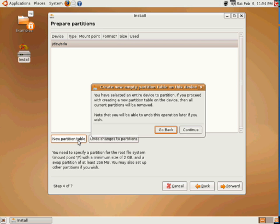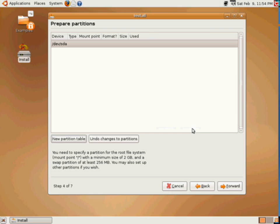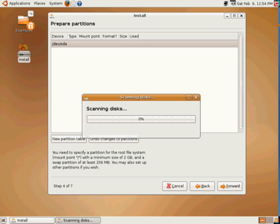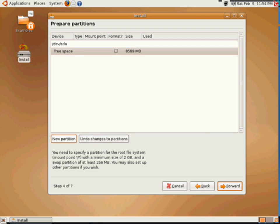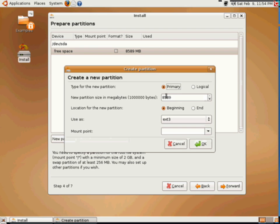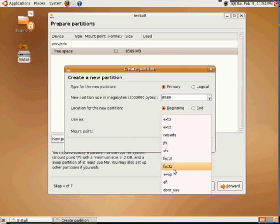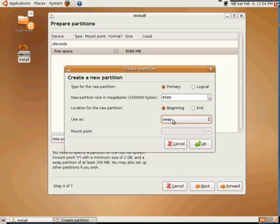So I want to create a new partition table. I'm going to continue. A little warning there. In this case, my free space, I want to select. And then once I do, I want to create a new partition. Now the first thing I need to do is make a swap partition.